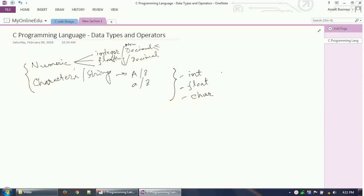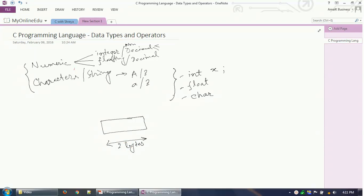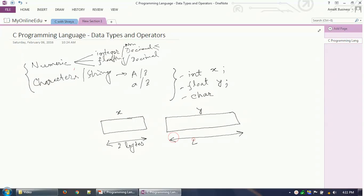When you declare a variable as int x, what happens in computer memory is that a particular size memory block is allocated — in this case normally two bytes, since it's an integer. The name of that memory location is x. If you define another variable y with float, it takes four bytes of memory, and that memory location is named y.